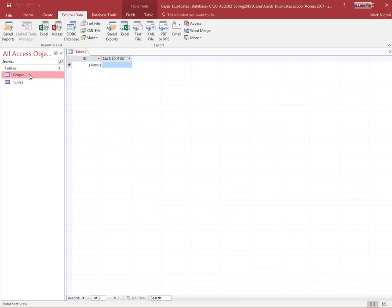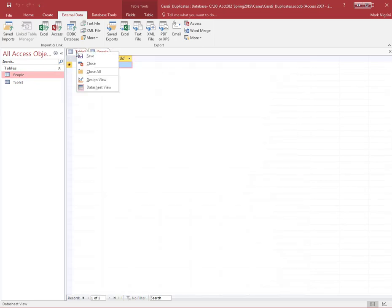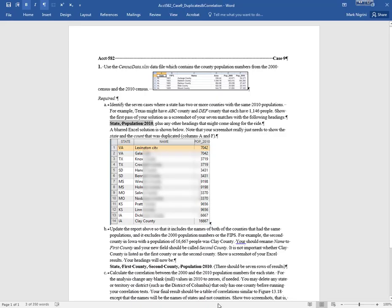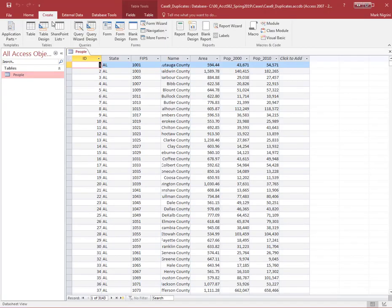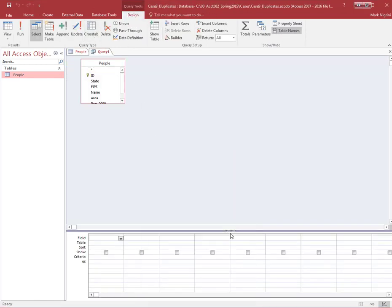I'm going to open people, and I'm definitely going to close this blank table. I have my data, and what I want is the cases where a state has two or more counties with the same 2010 population. Let's go here. We're going to do a query, query design.